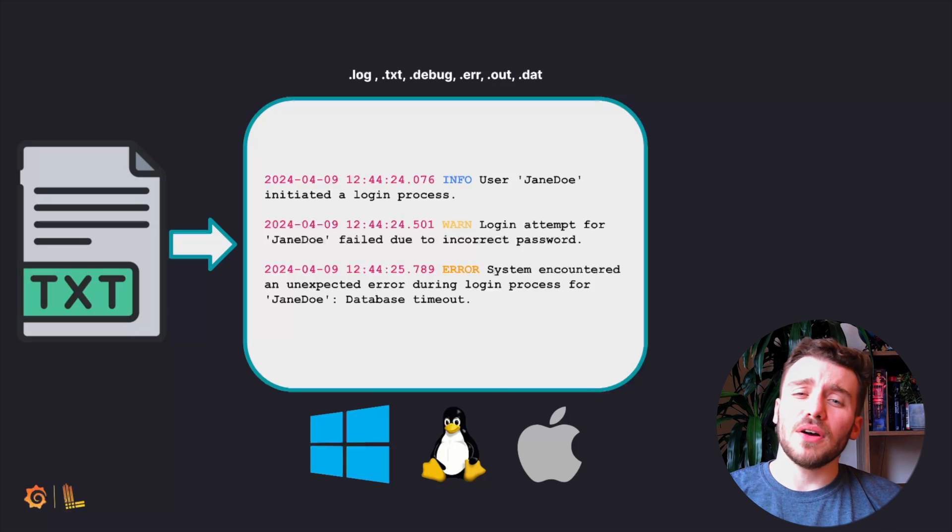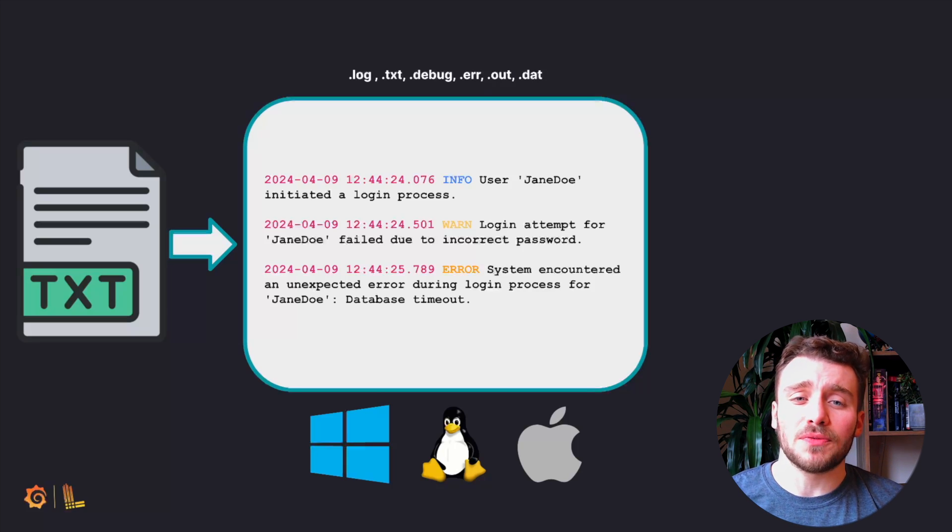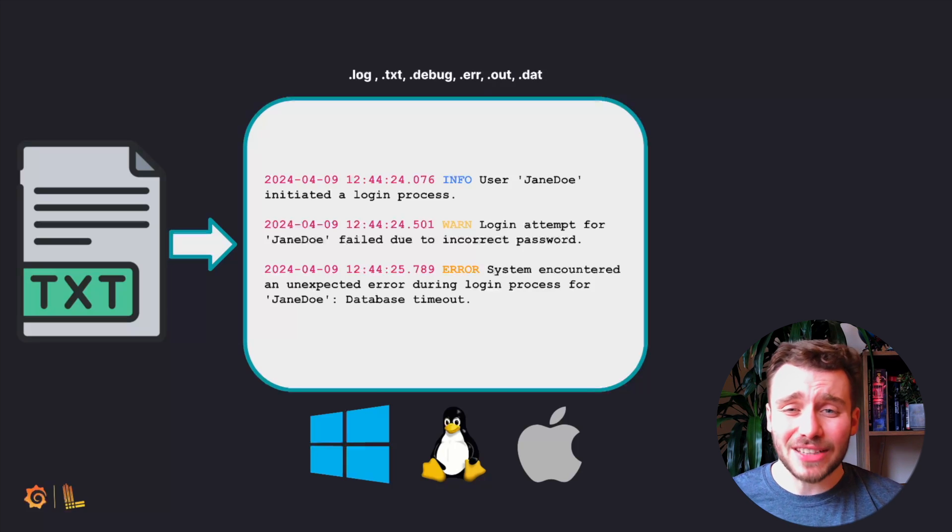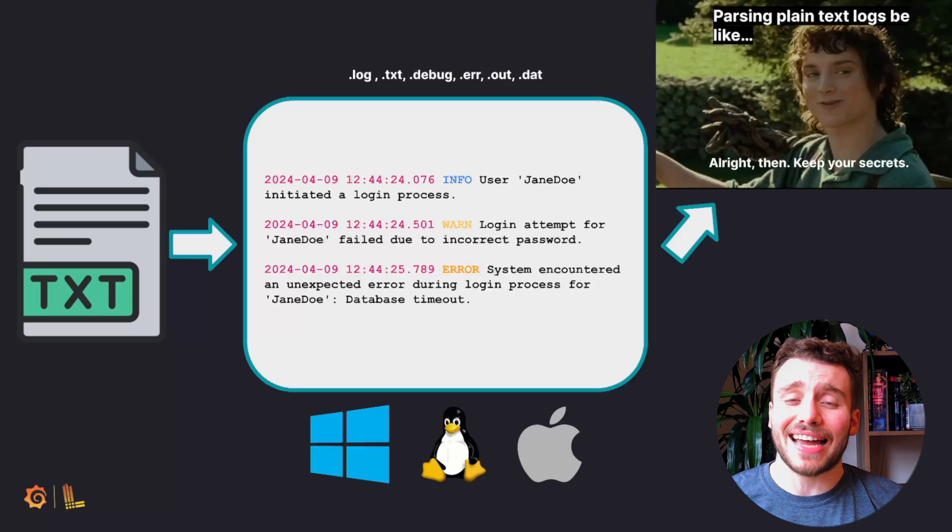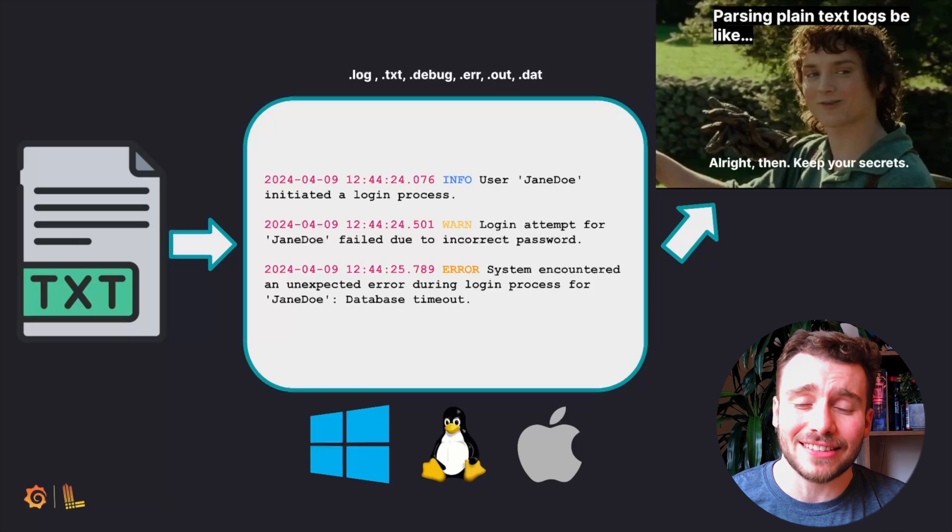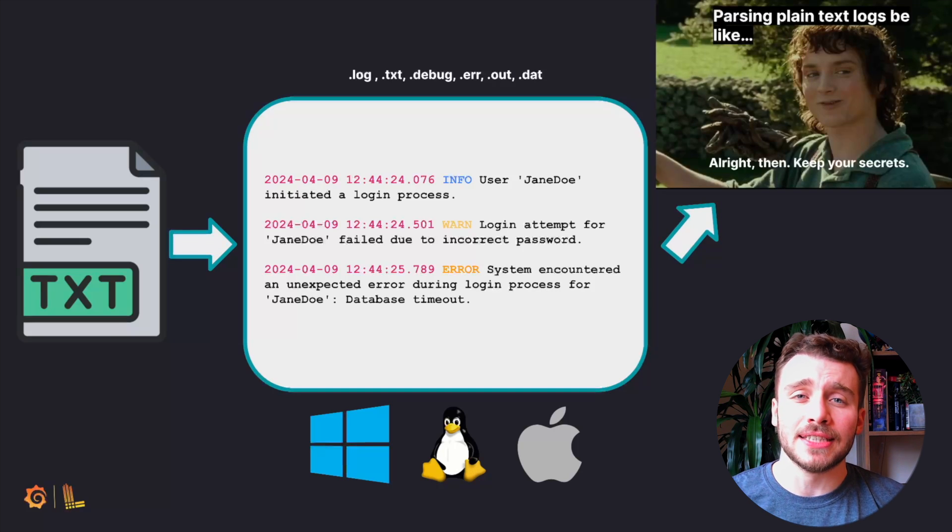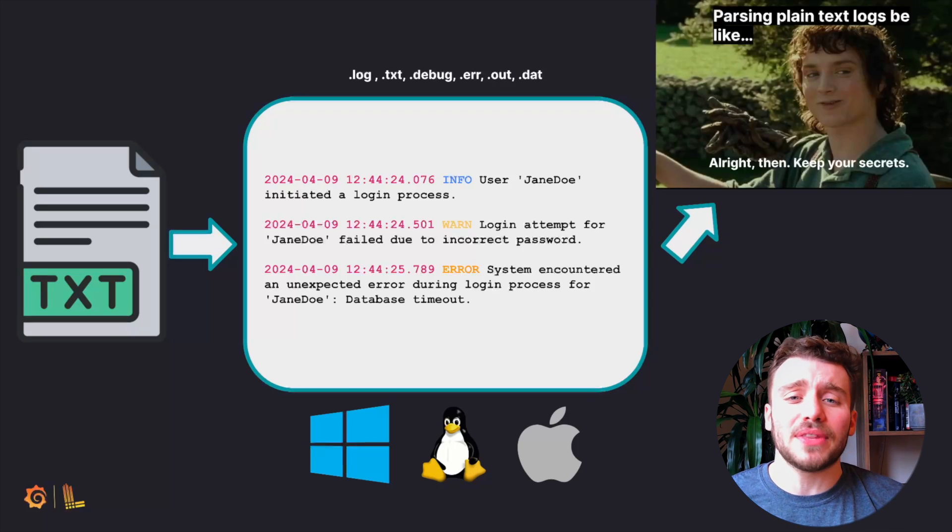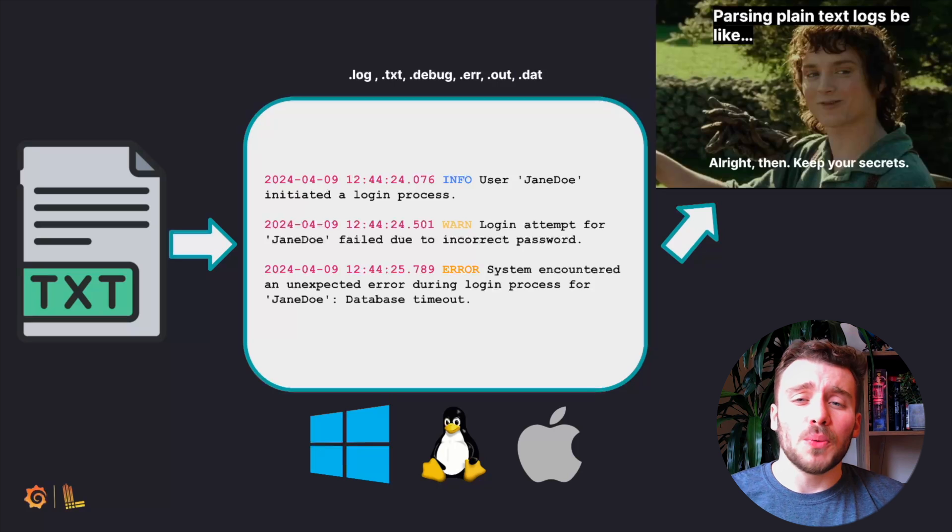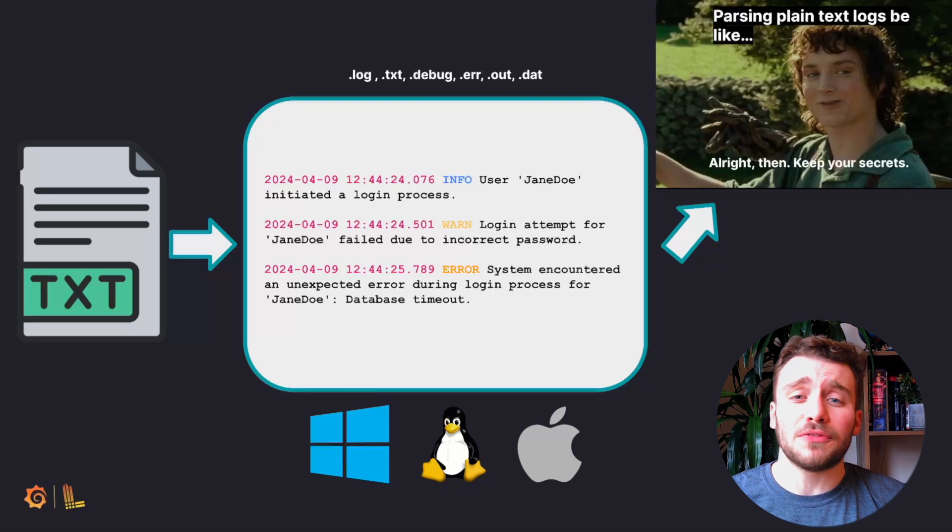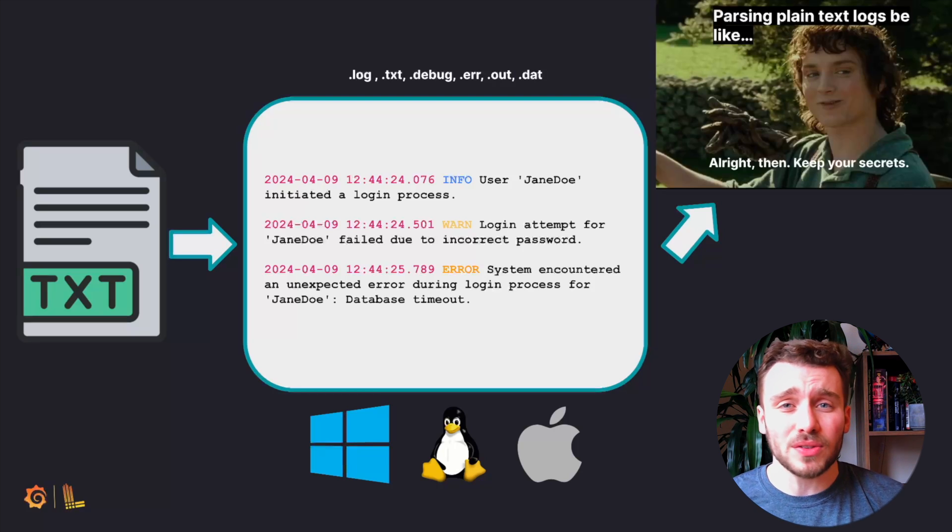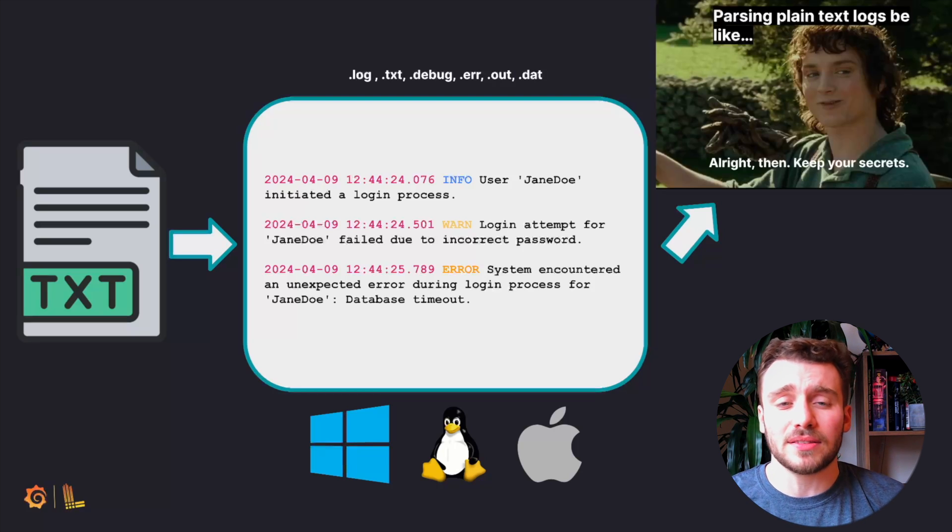One of the primary problems with this format of log is actually due to that flexibility and lack of standardization. Essentially, developers can structure logs how they wish, which makes these types of logs difficult and costly to parse.